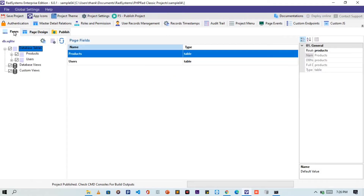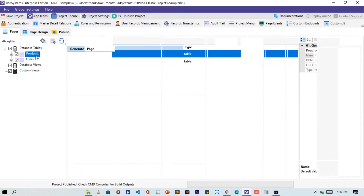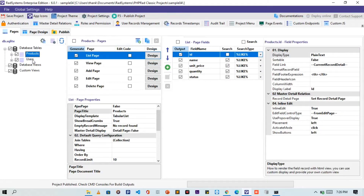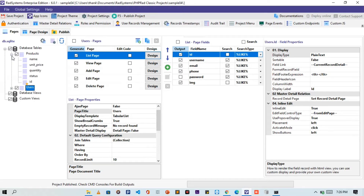On this project's pages, we can see that this project has only two tables, which are the products table and the users table. For this tutorial, we are going to make use of the products table only.